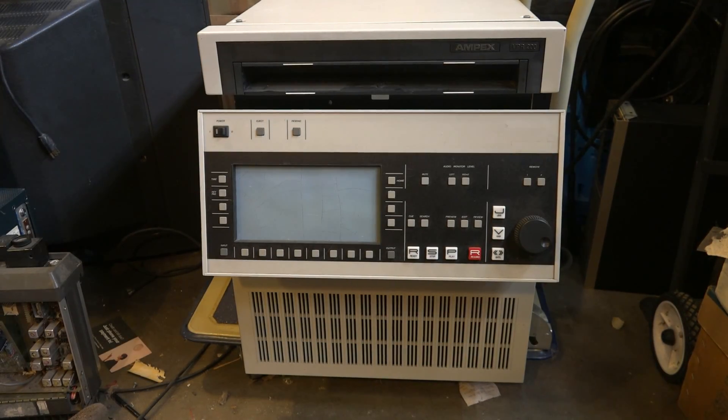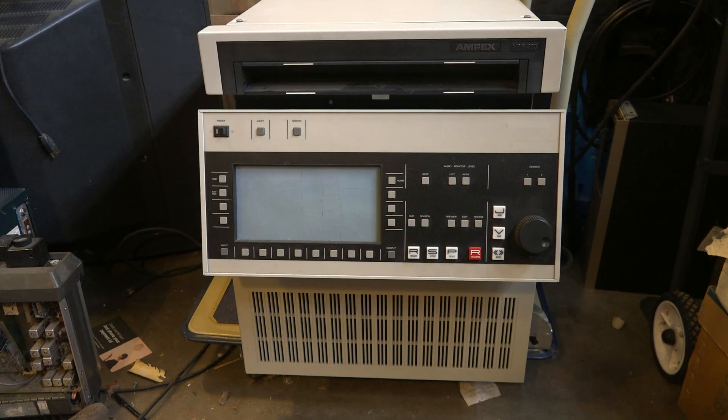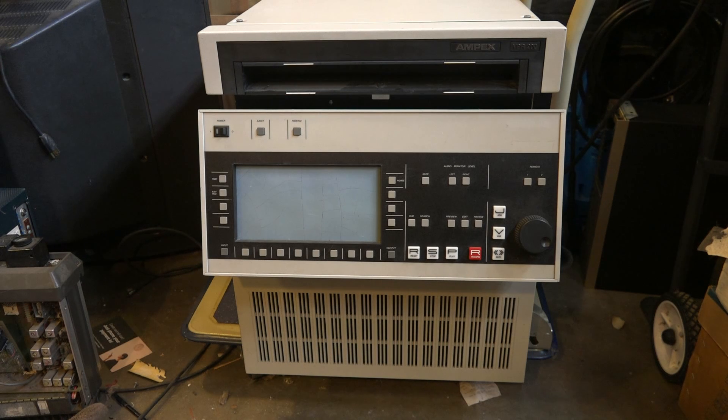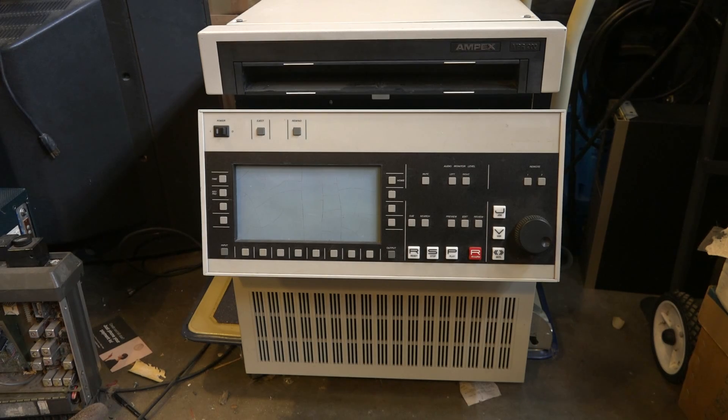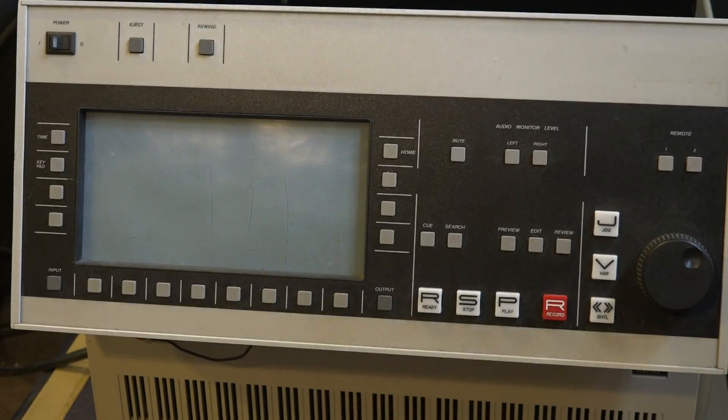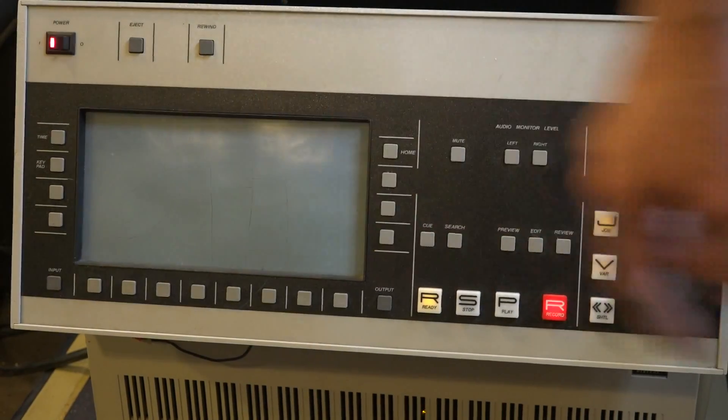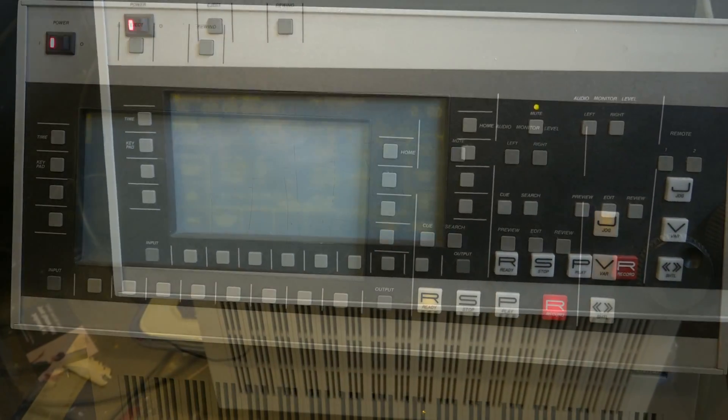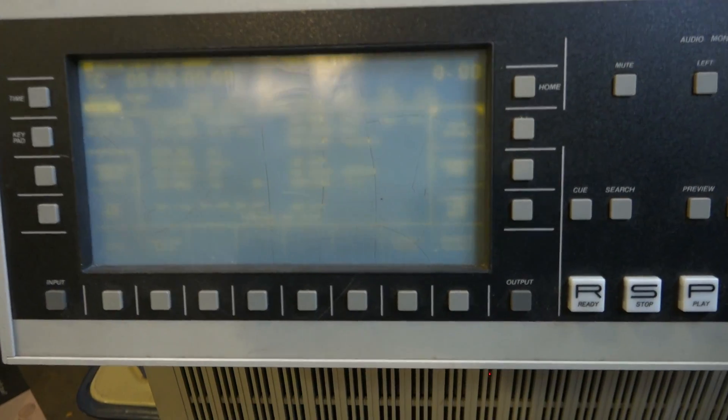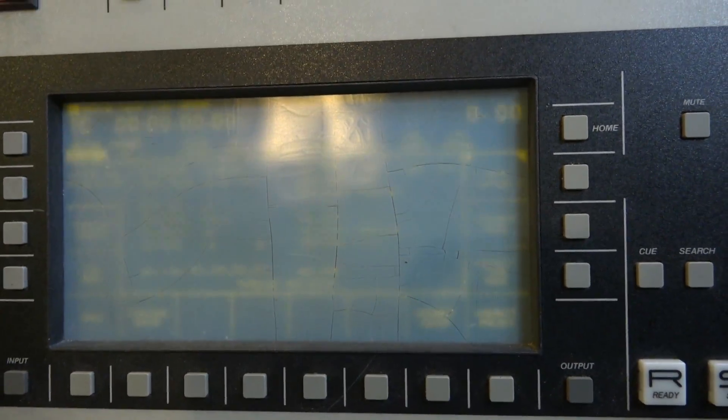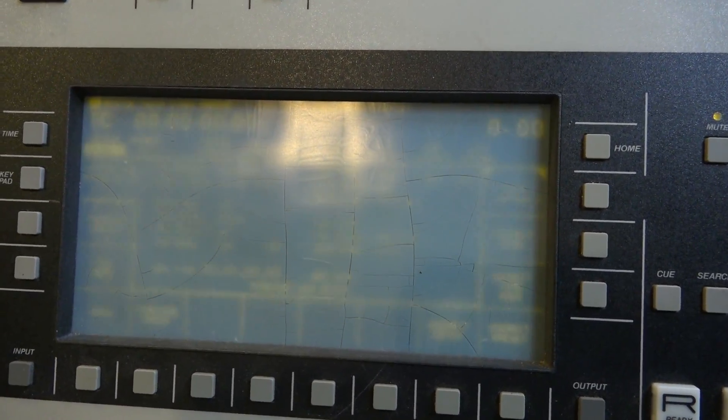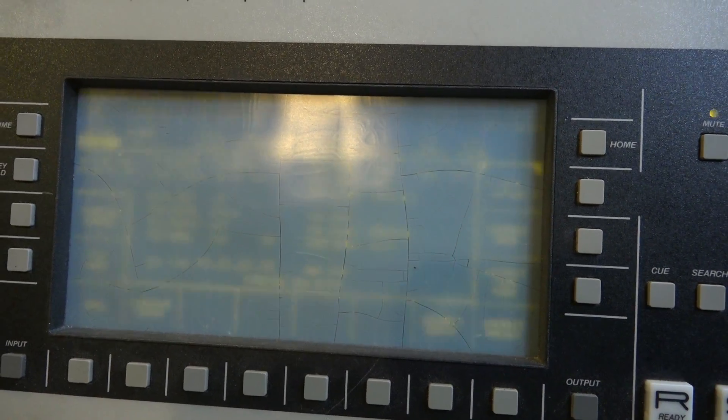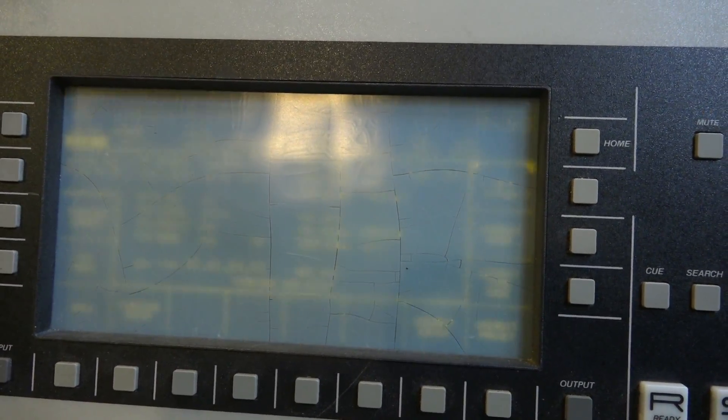This is the Ampex VPR 200 Composite NTSC Digital VCR. Machine's powered on and booted up. I used to be able to read the display easily but the outer layer of plastic has clouded up.